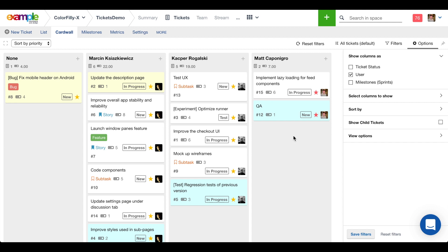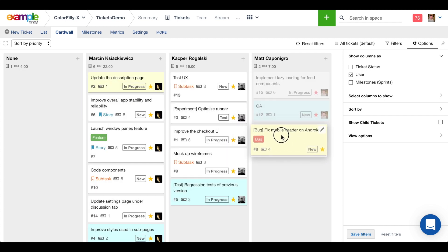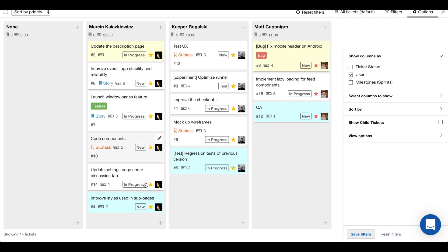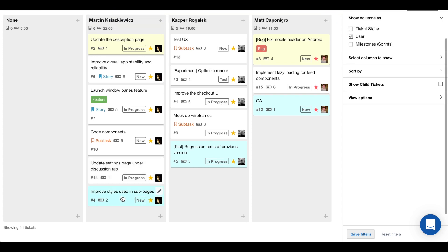I'm looking here and it looks like Marcin and Casper have a lot on their plates and not a lot has been assigned to me. So right off the bat, let's take this bug that needs to be fixed and assign it to me. Marcin still has a lot on his plate too. I might be able to take something off of Marcin's plate.